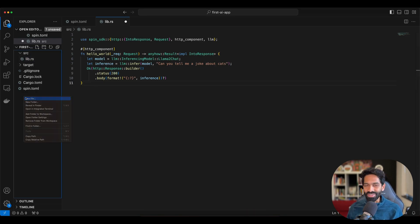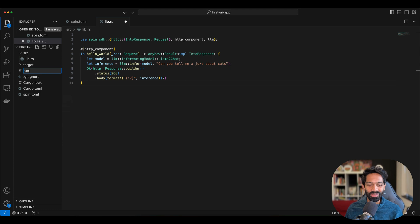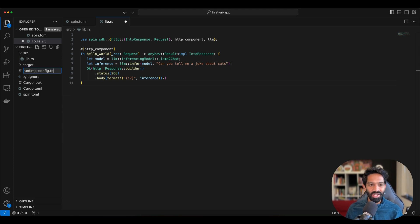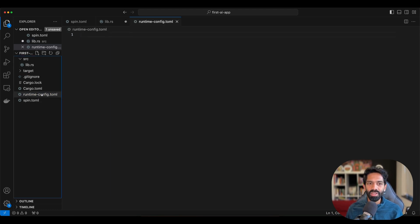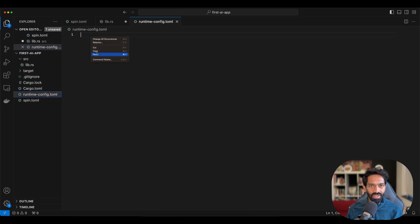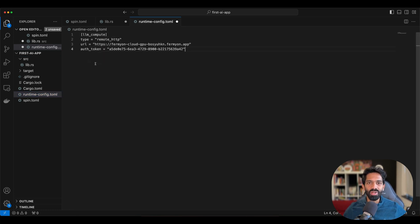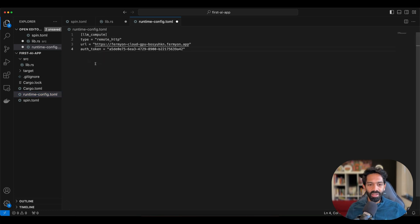Yes, it's another toml file for us to work on. So create a runtime hyphen config dot toml, paste the settings that you just saw after initializing the plugin. And that's it.